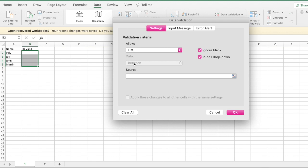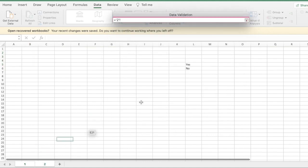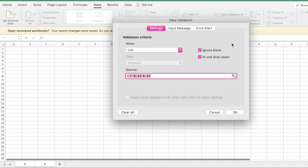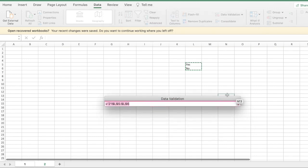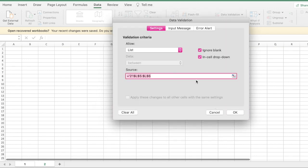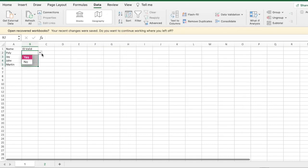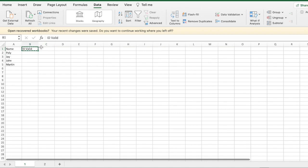In Data Validation, set the allow type to List. There are two ways to do this. The first way: click on the source box, go to sheet two, and highlight the yes and no values. Press Enter or click the confirm box - it shows up in the field. Press OK and you'll see the drop-down values appear in each cell.